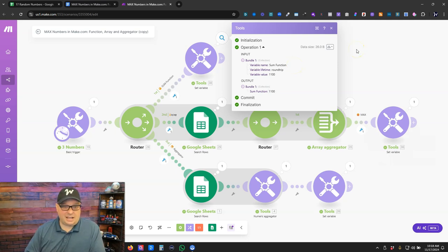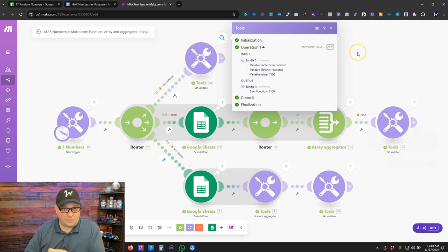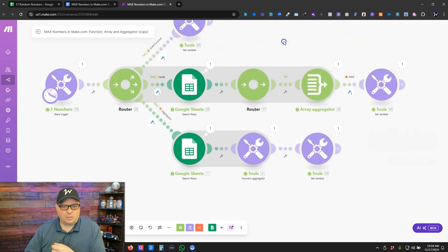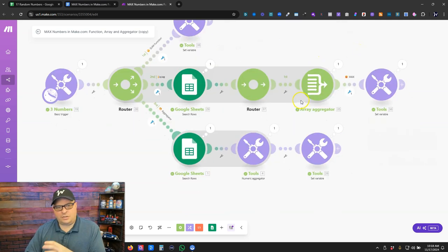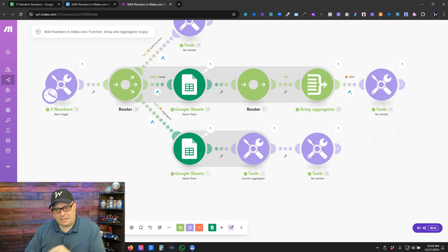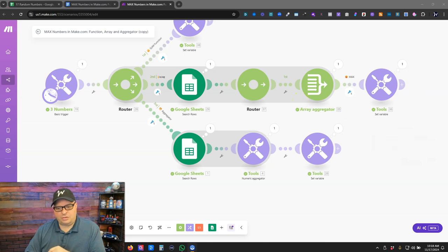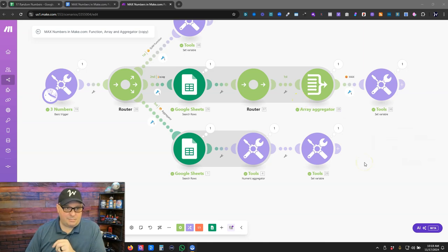It's not going to work for a data set that has an unknown number of numbers that you want to find the max of. So we're going to go down here and I'm going to show you two examples of how you can use dynamic data and find the max value.